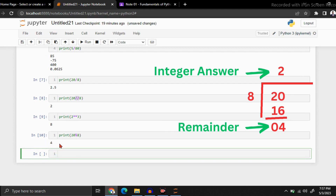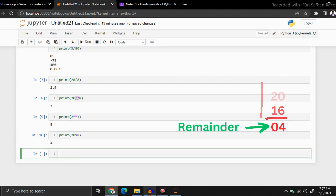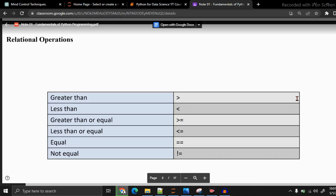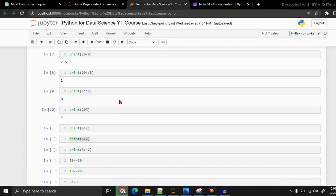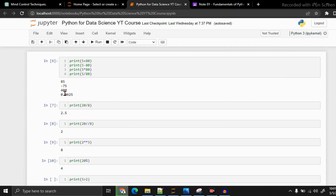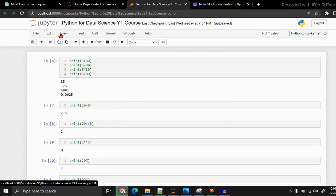Now let's see what the relational operations in Python are. Here you can see: greater than, less than, greater than or equal, less than or equal, equal, and not equal. Let's go to the Jupyter Notebook. Here, if you need to clear these outputs, you can press Cell, then All Output, then Clear.